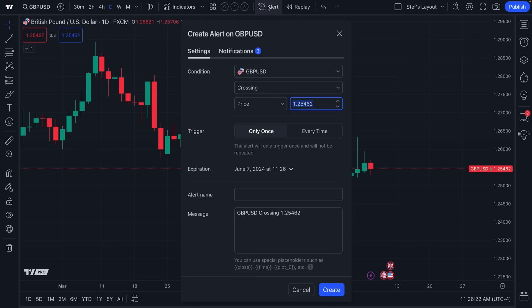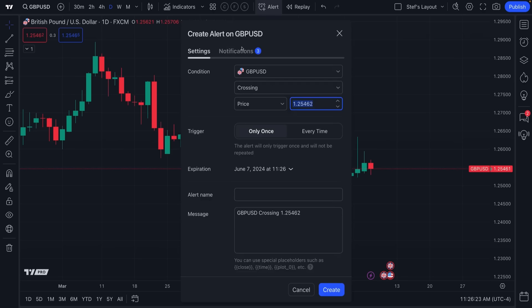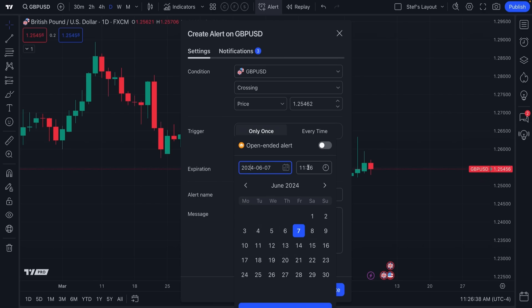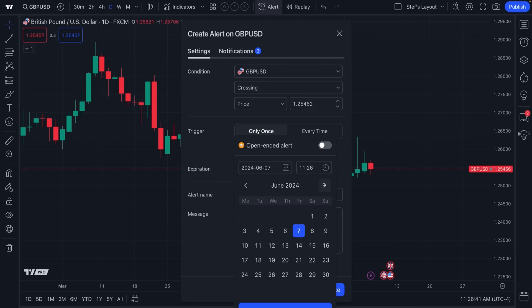When you create an alert, you can find the alert button right up here at the top of the chart. There is a specific feature whereby it says expiration and then lists the expiration date. You have the capability to select what that date is using the calendar feature, type in a specific date and time, or even click through your calendar to find the date you're looking for.